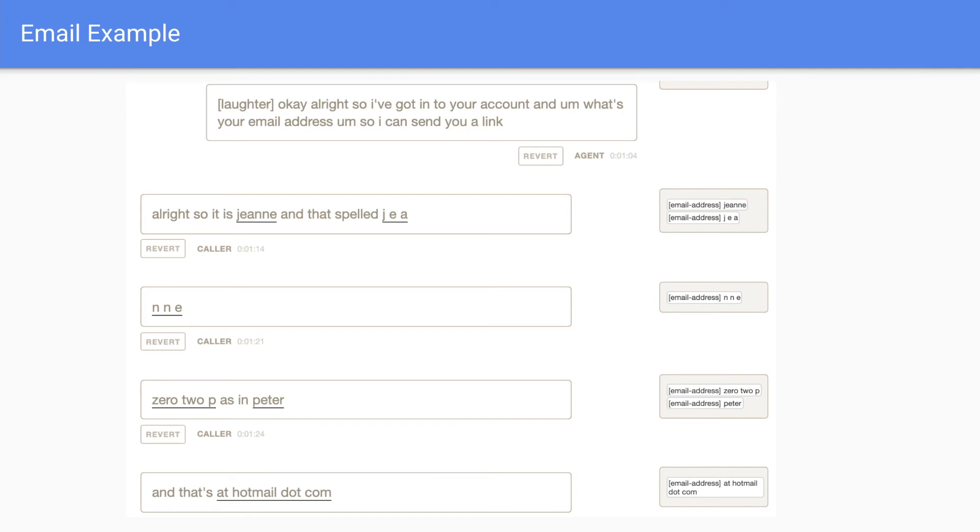Okay. So here's an email example. All right. So it's gene. And that's spelled J E N N E 0 2 P as in Peter. And that's at hotmail dot com.